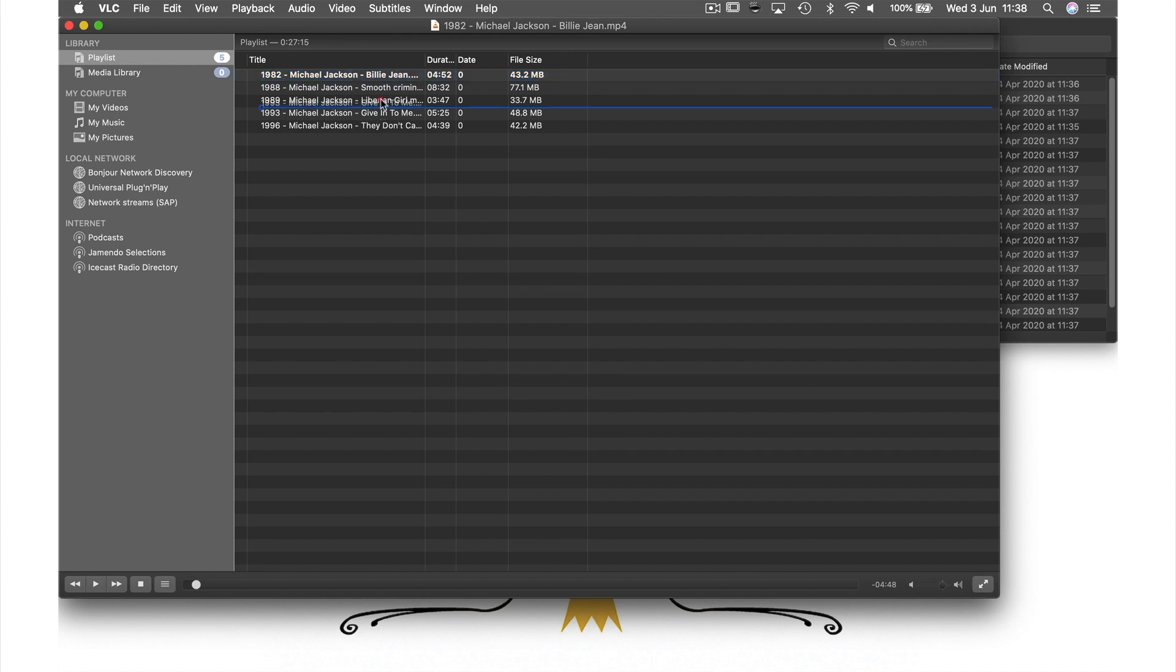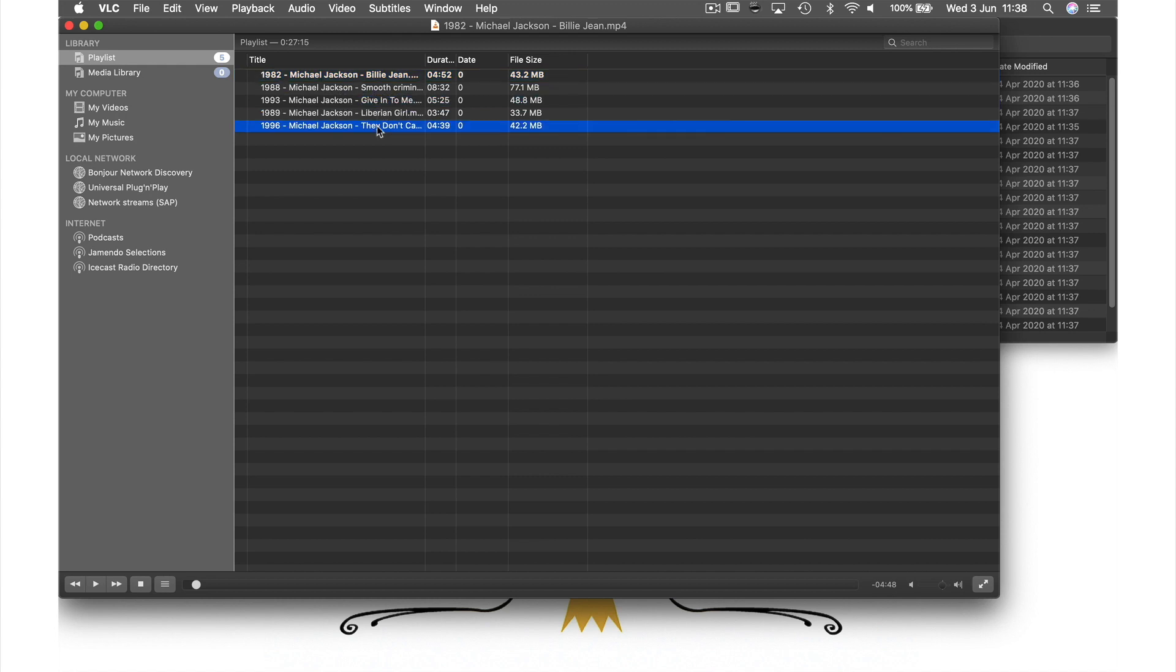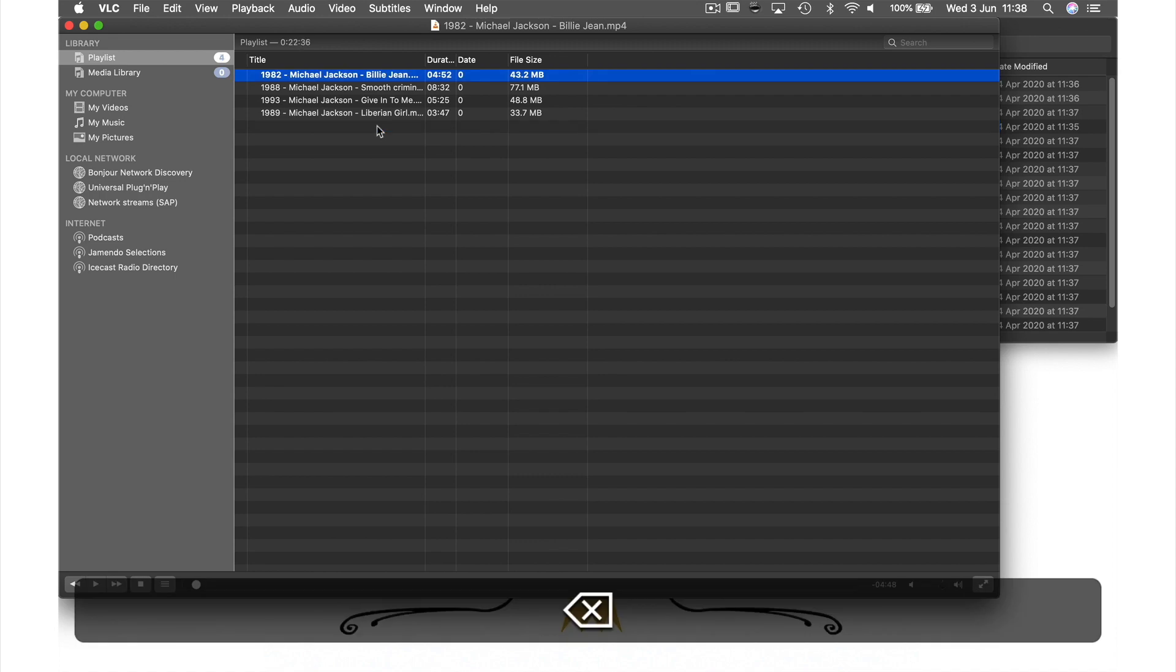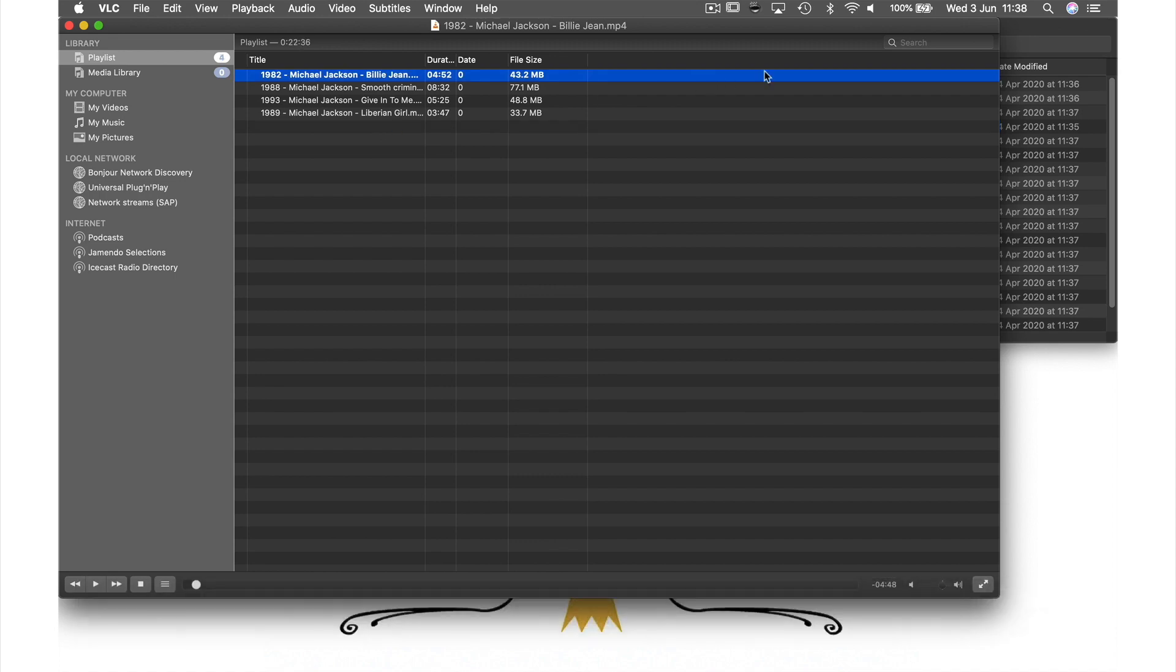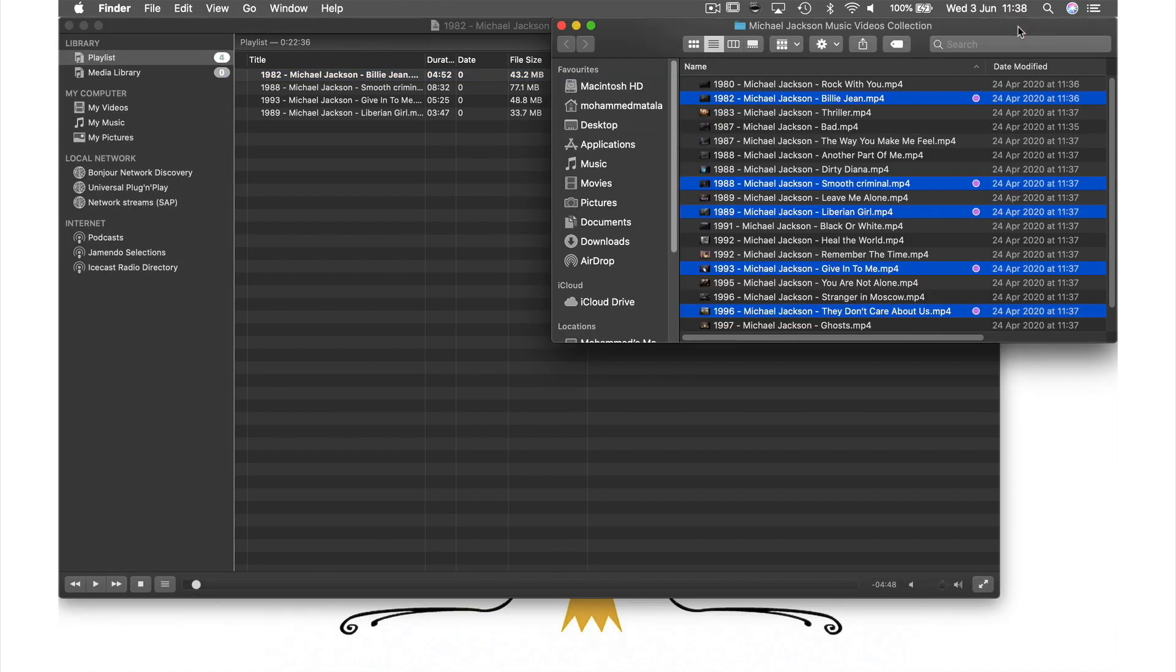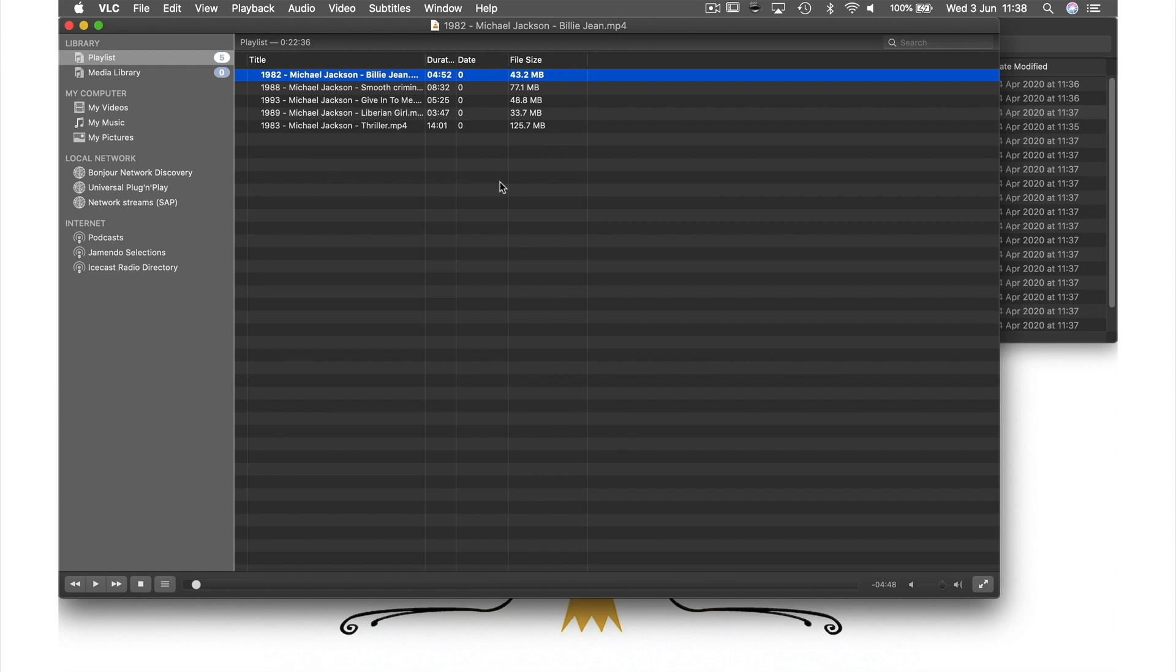If we want we can reorder the playlist by holding and dragging, delete videos you don't want by hitting backspace, and add additional files by dragging and dropping like before.